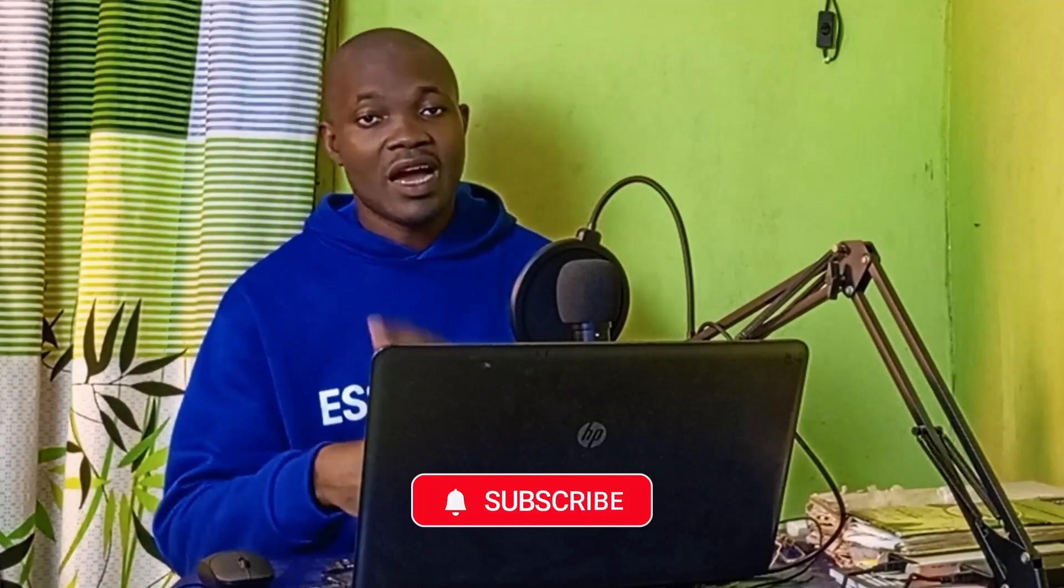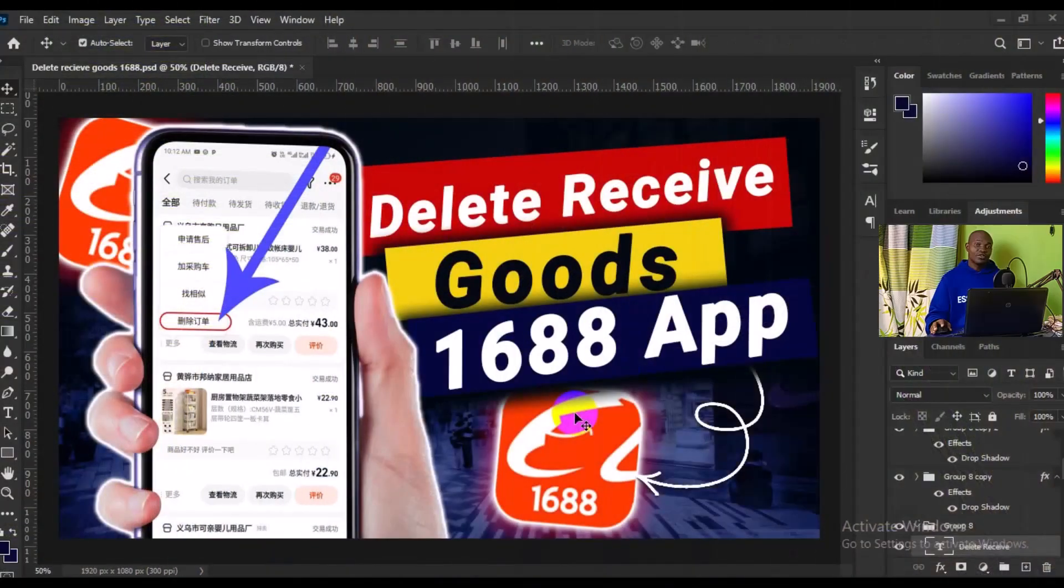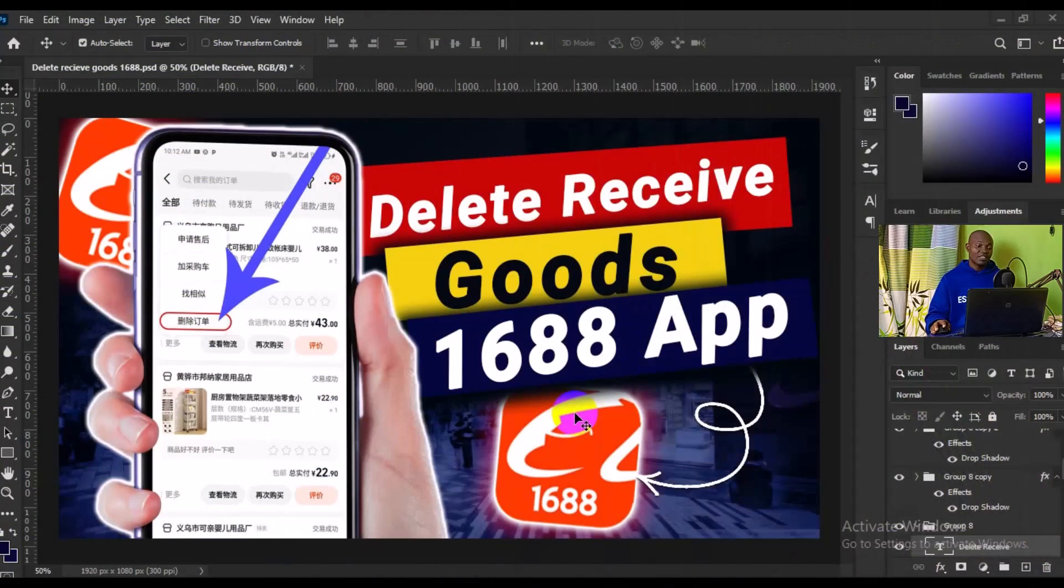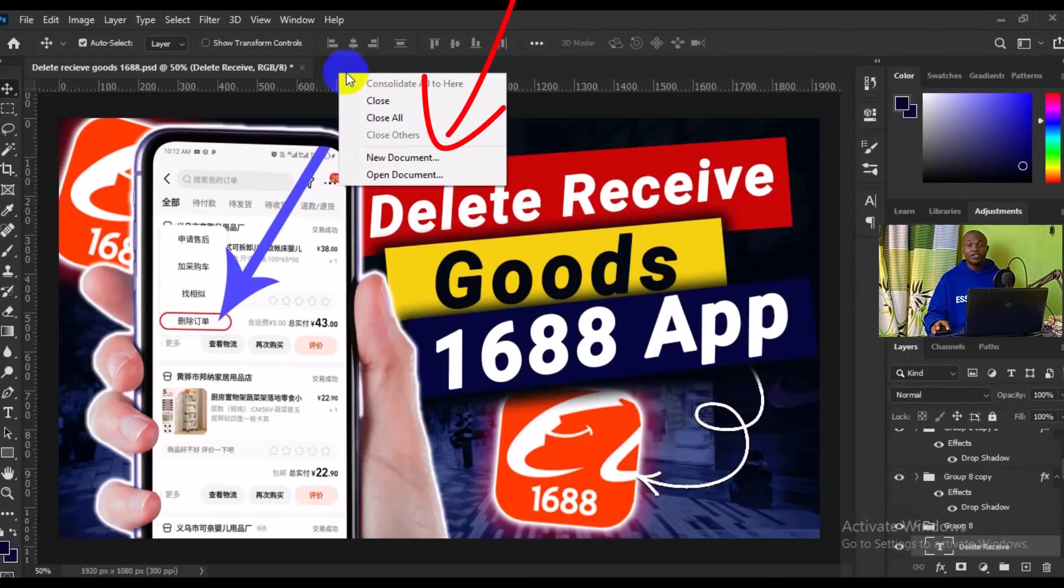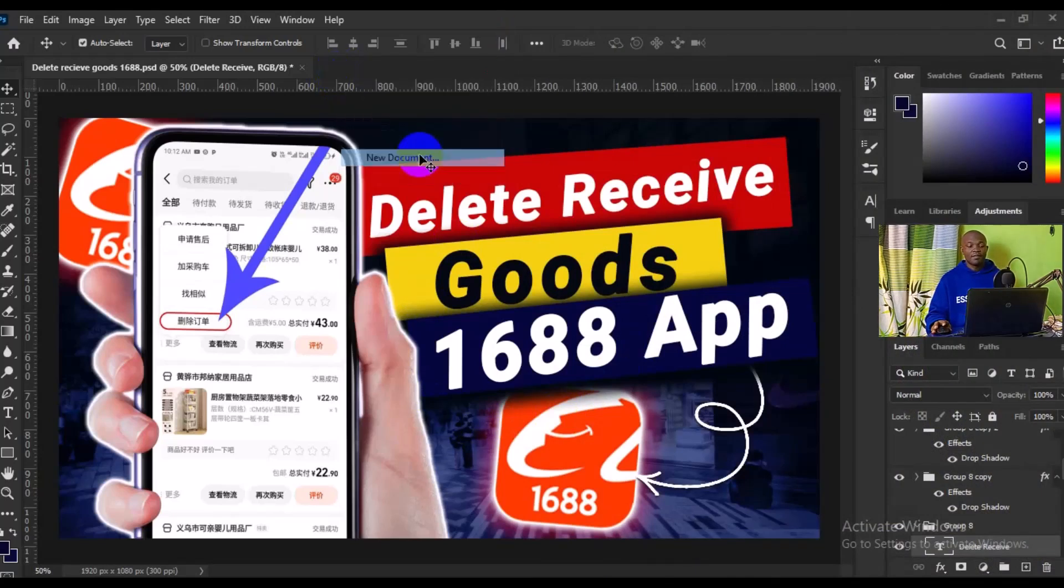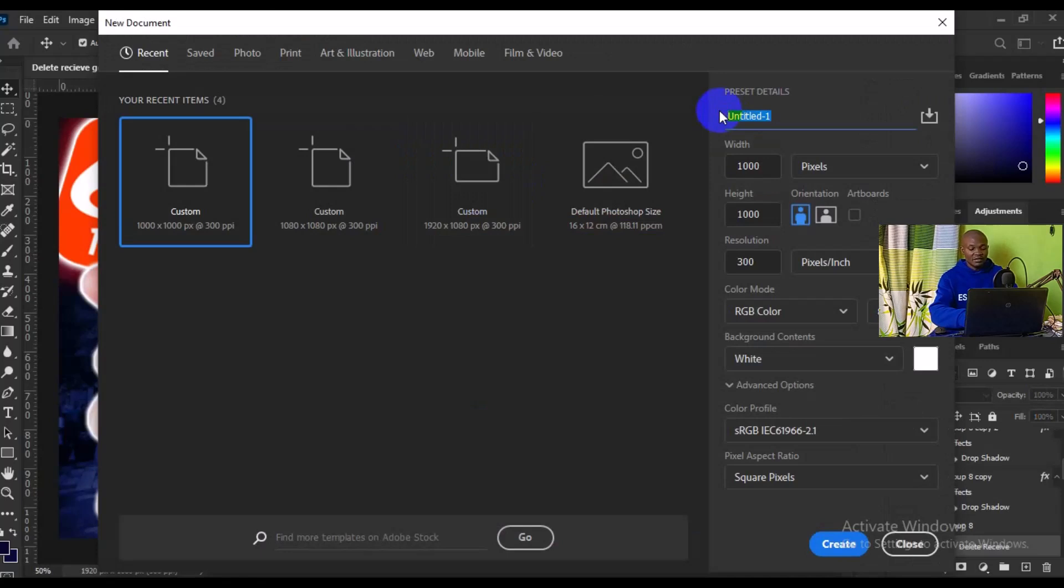So with that being said, let's get started. The first thing we want to do is create a new document. I'll come to the top right here and right click, then choose New Document. This is going to pop up, so I'm going to title it Margin Setting.